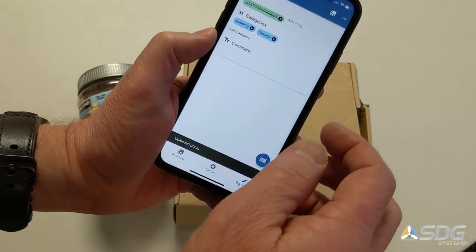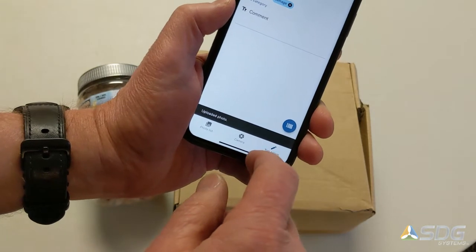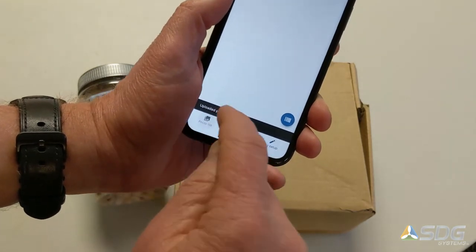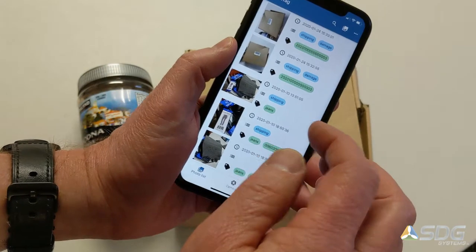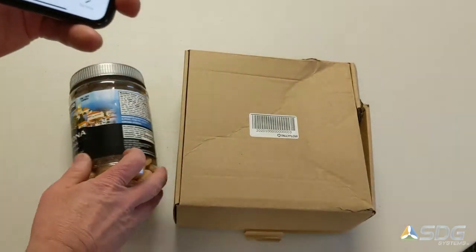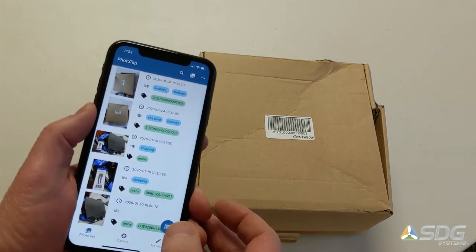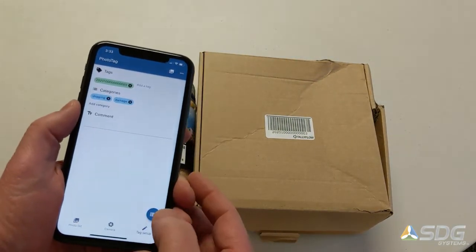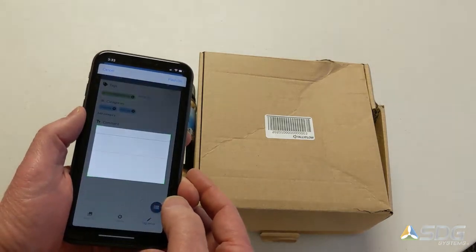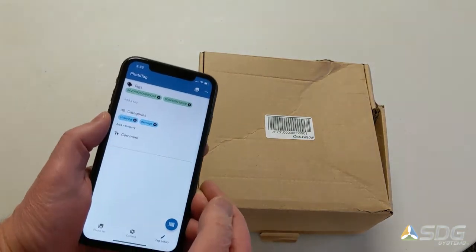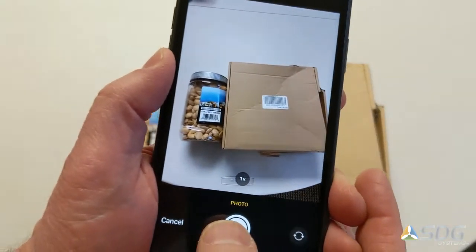Optionally, you can add a comment to those photos before or after the picture is taken, and those are automatically uploaded to the cloud. Now we can add another barcode here and take some more photos.